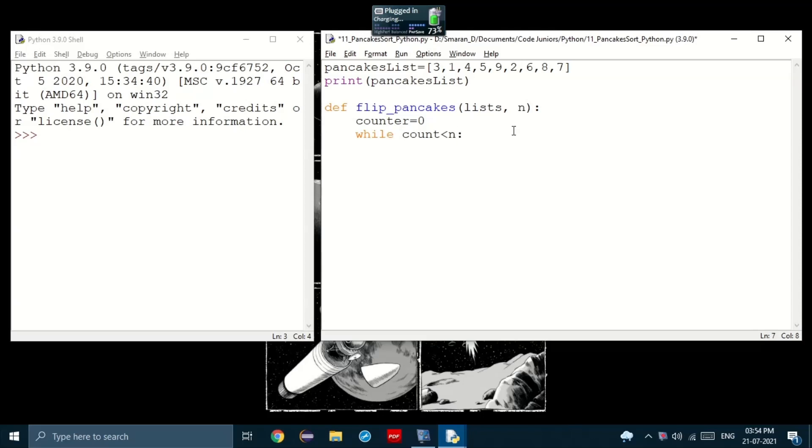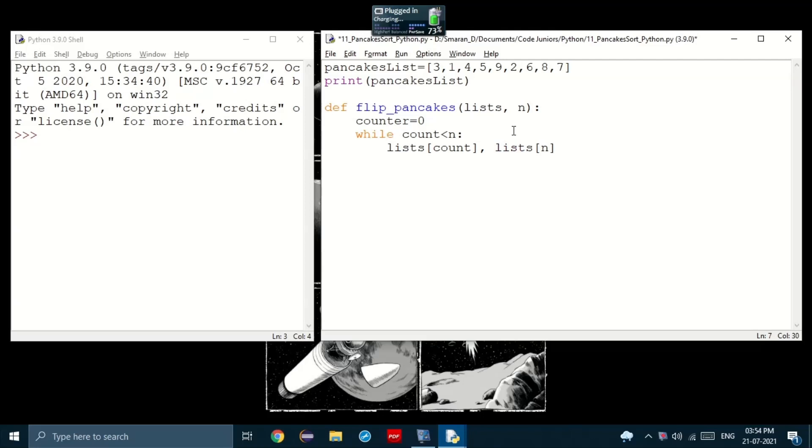Now, inside the while loop, we would take the array, I mean the list, the list of count and the list of n and set that equal to the opposite, the inverse.